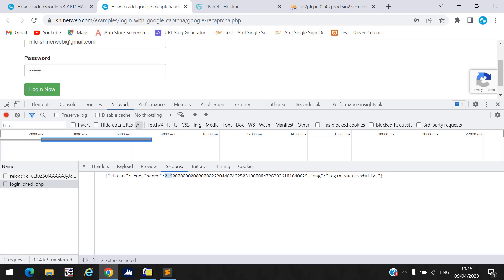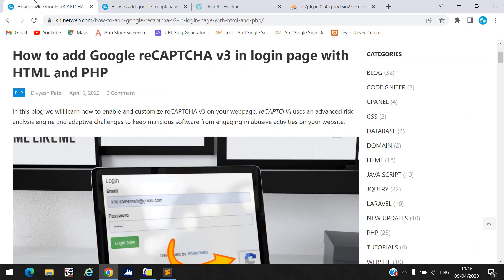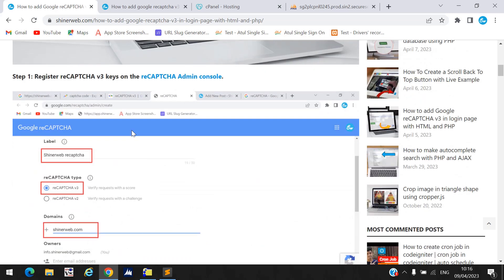Google reCAPTCHA generates this score. We will see step by step how this works and how to configure the whole code into your web page. I also created a blog for you. In step one, you need to create or generate your keys for reCAPTCHA.